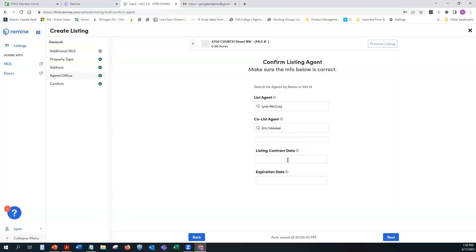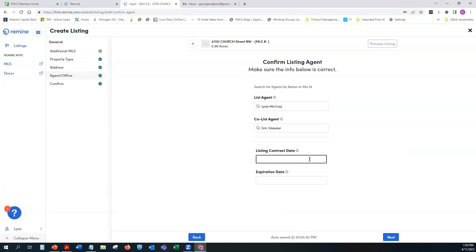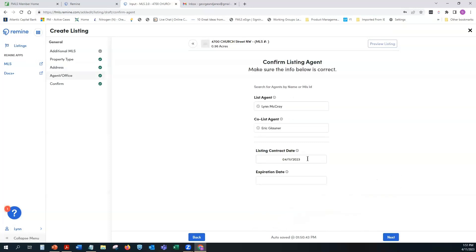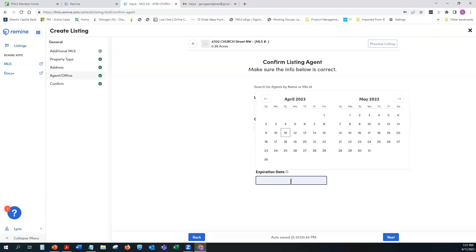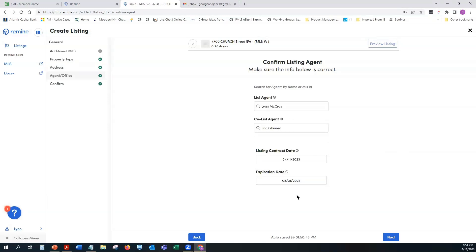Next is the Listing Contract Date — when you click on it a calendar pops up automatically. Today is April 11th, so just click the date. If the date differs from today's, you'll need to enter today's date and contact our finance team to get it updated. For Expiration Date, use the arrows to navigate to the desired date — I'll set this for August 31st.